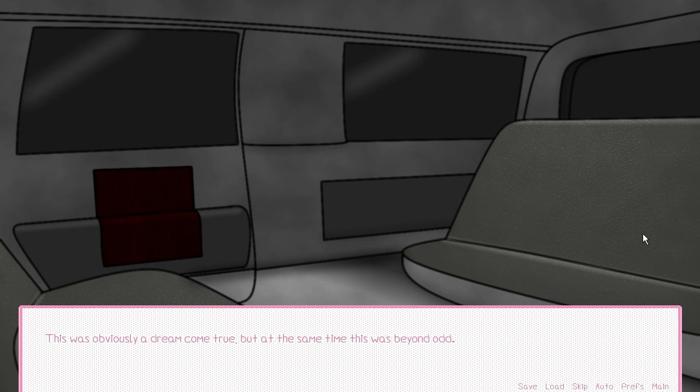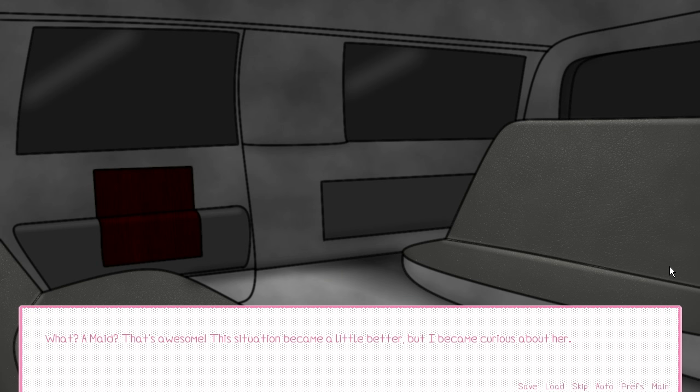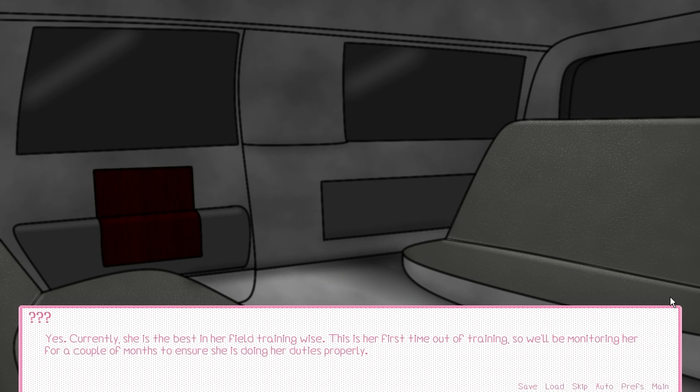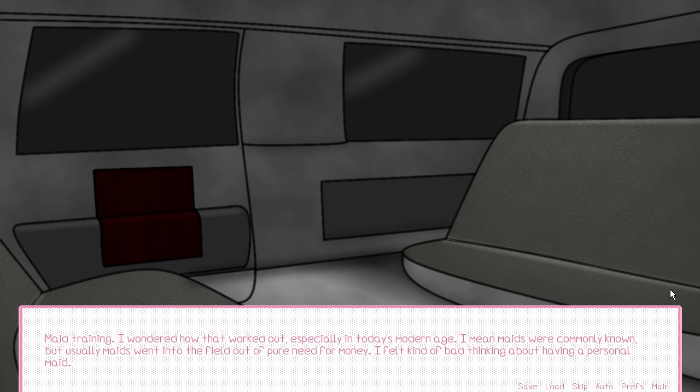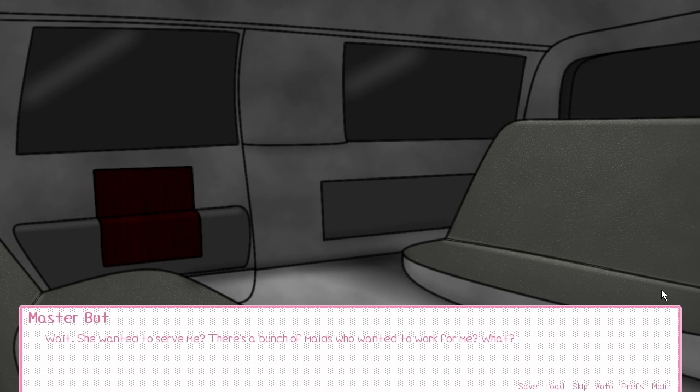Experiment? I was getting lost, but the guy continued. So I just had to be a rich person. No job, no worries. This was obviously a dream come true, but at the same time, it was beyond odd. Is there anything else I should know? You will have a personal maid who will be in charge of cleaning, cooking, and general duties around the house. A personal maid? Yes. Currently, she is the best in her field, training-wise. This is her first time out of training, so we will be monitoring her for a few months.